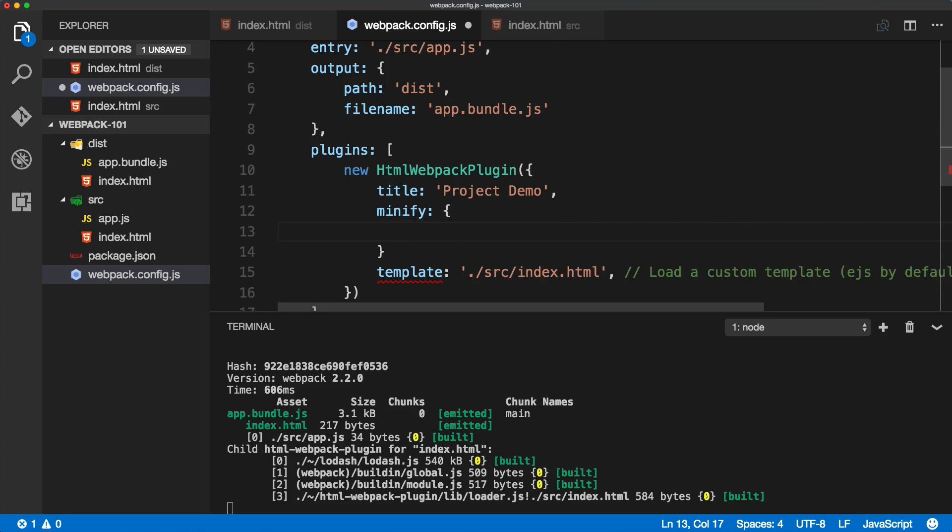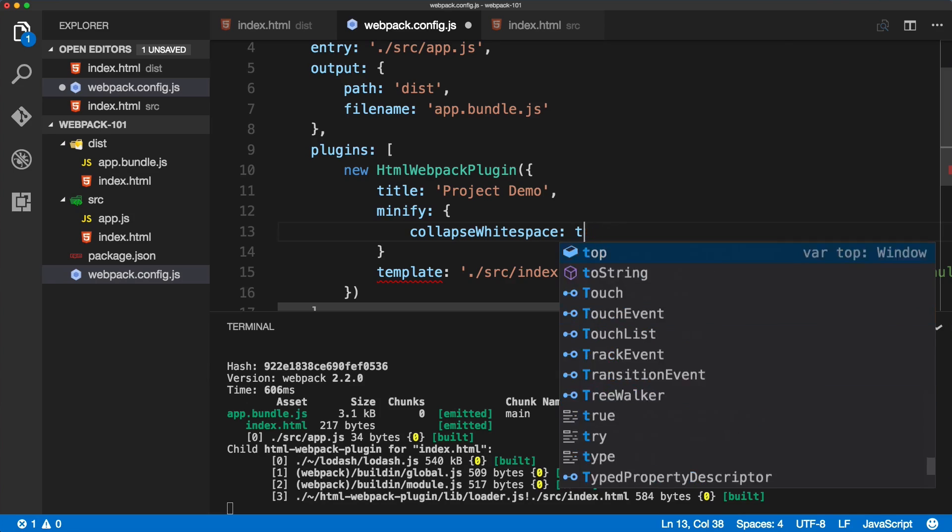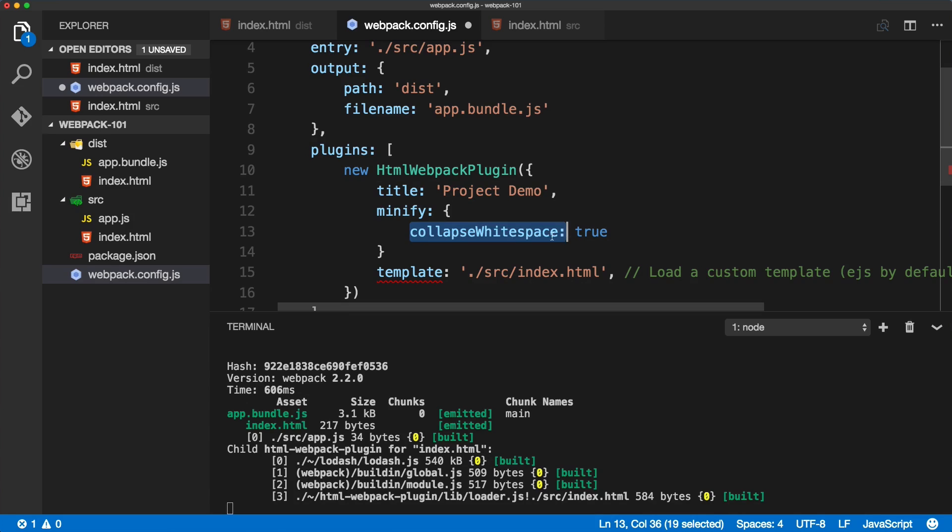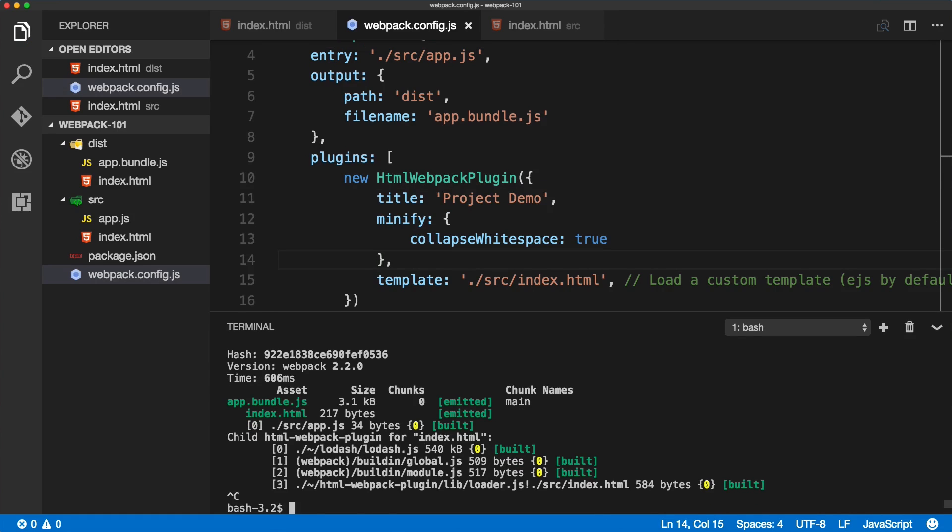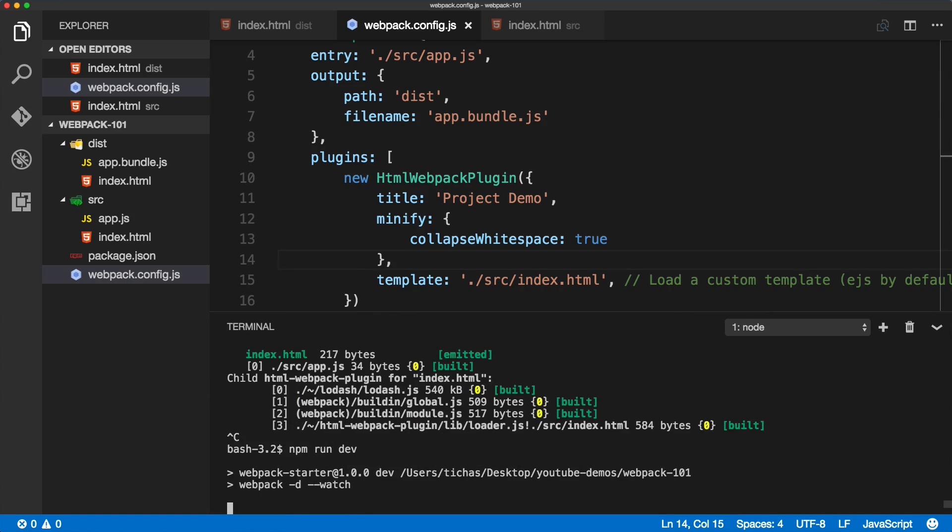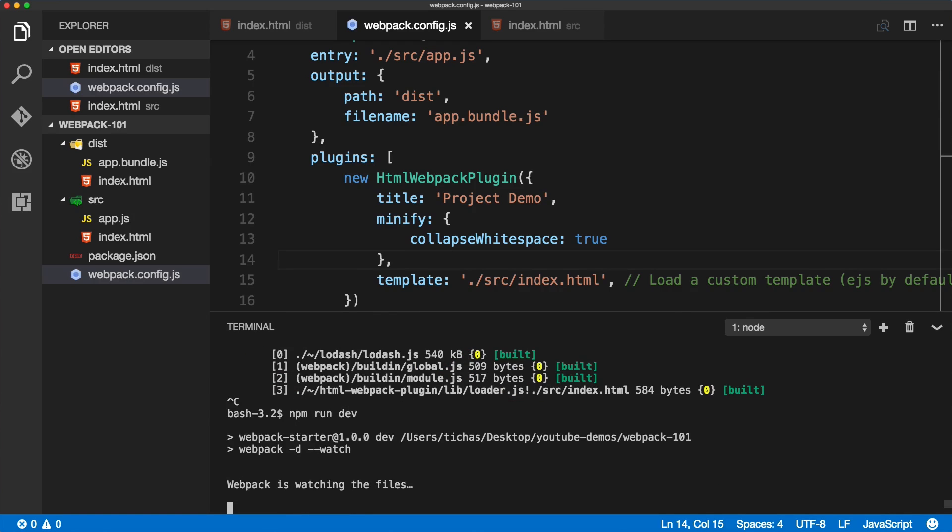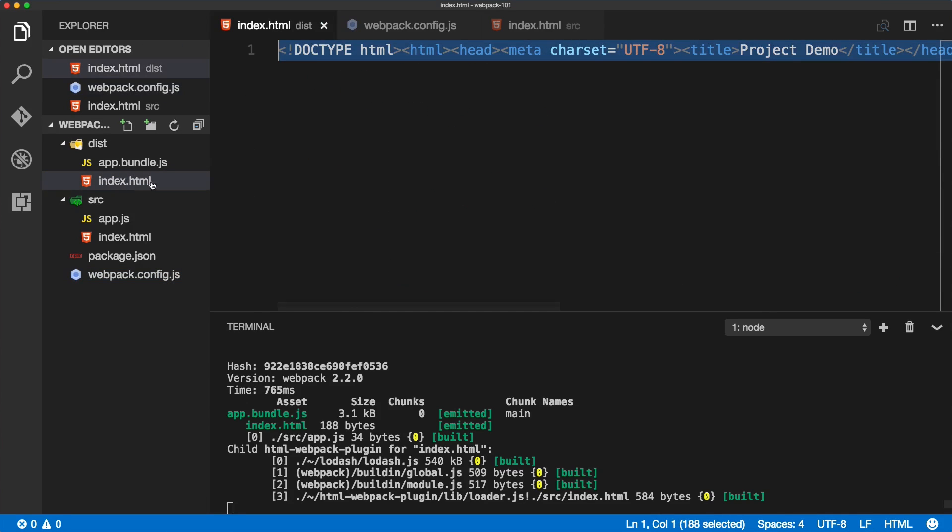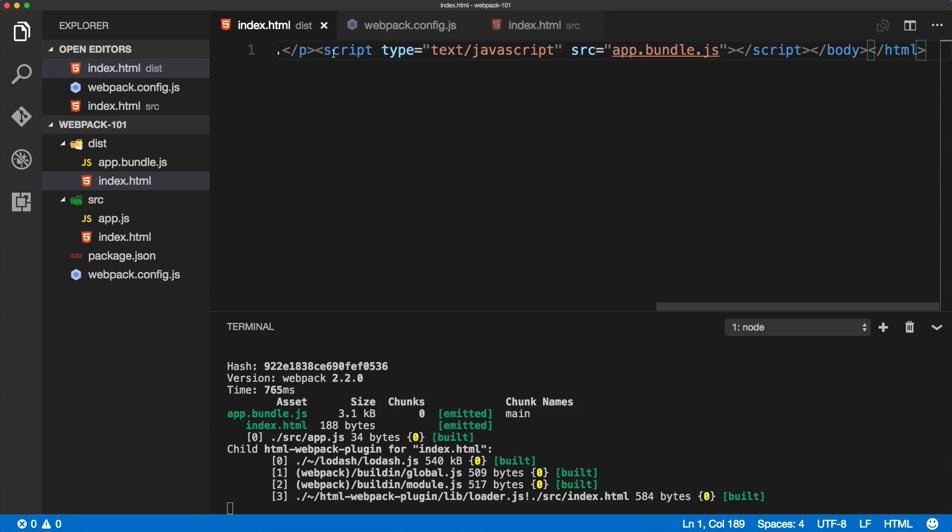We want to collapse whitespace - I'm going to turn it to true. This will remove all the white space in the file. We need to include the comma after the minify. If I save it, quit the build and run it again, we should see the index HTML in the dist folder have everything minified.